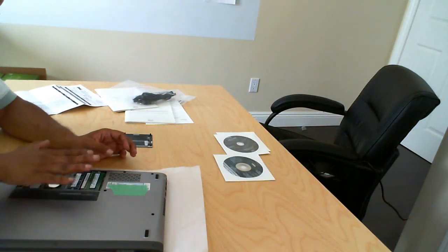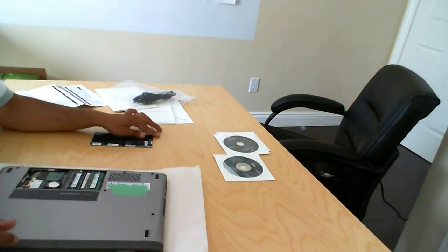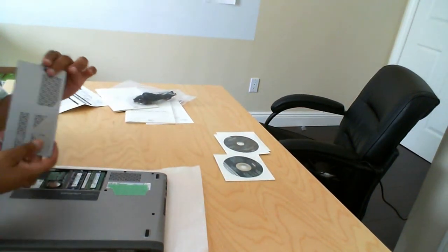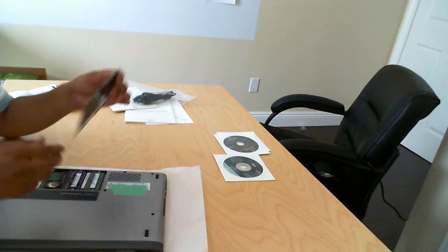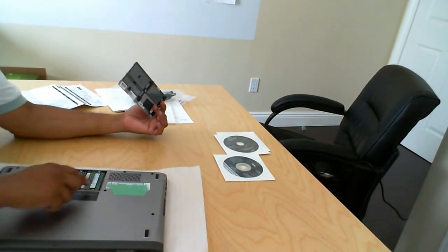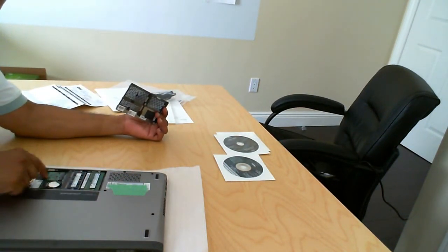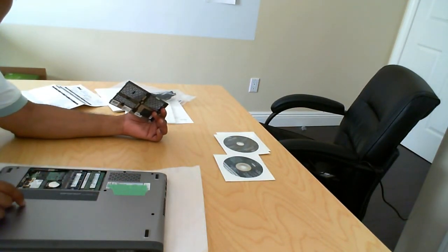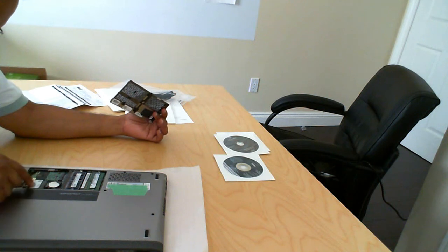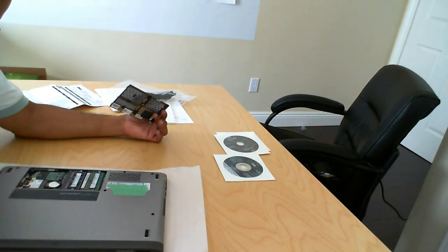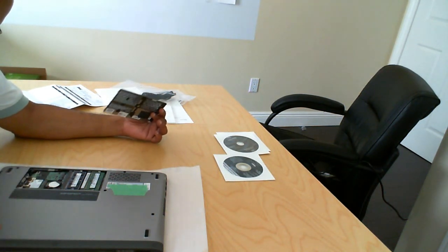So, basically, on the back side, when you remove this cover here, that's what is exposed. It is the memory, the solid state hard drive, the wireless card, as well as the BIOS battery.